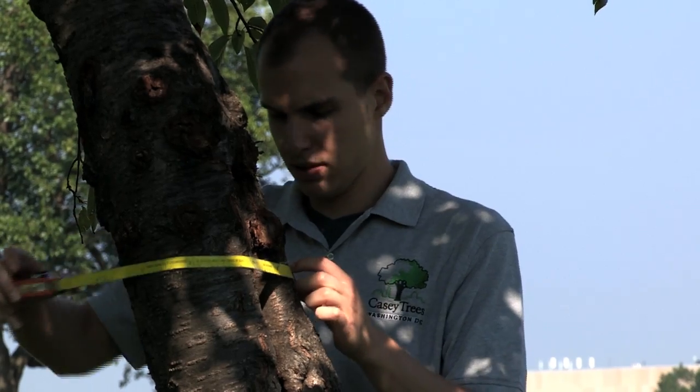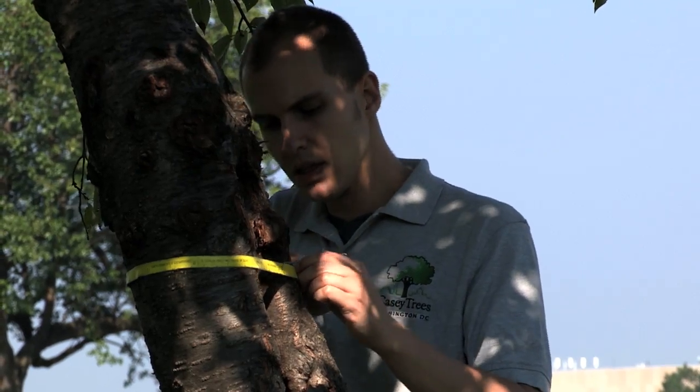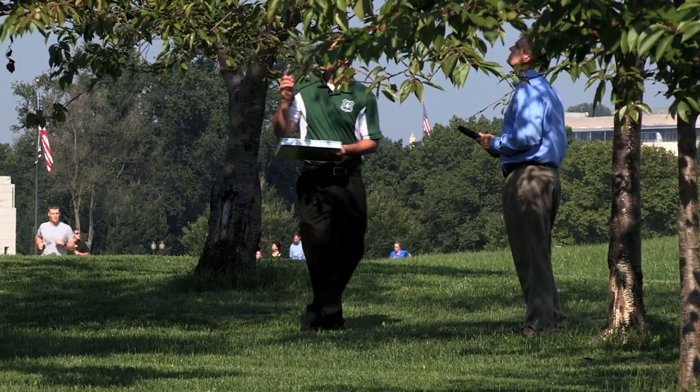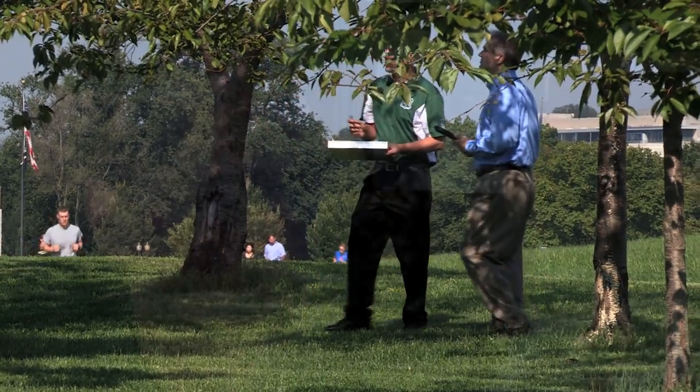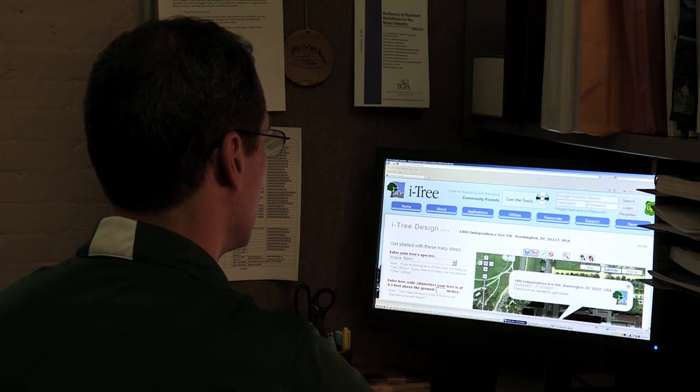Basically, people are allowed to measure attributes about the tree — the species, the size, the health of the tree. It goes into the computer code, looks up local information, and tries to estimate what the value of that tree is.